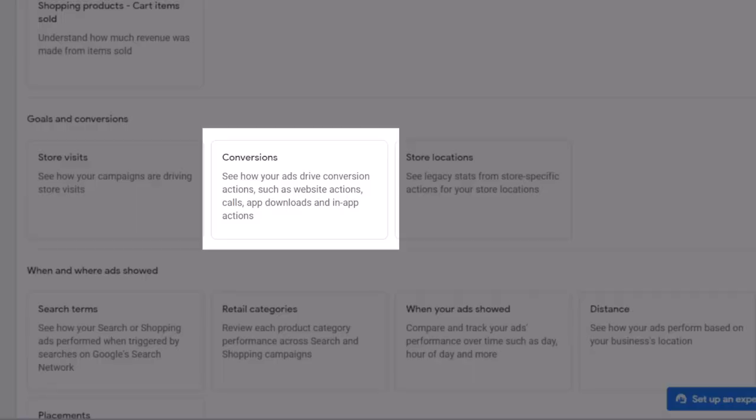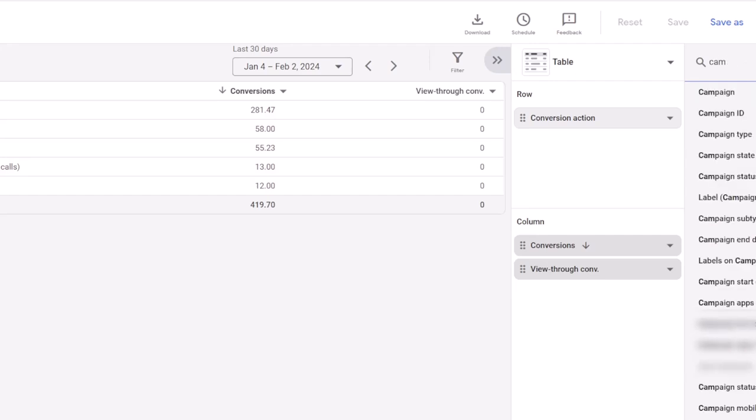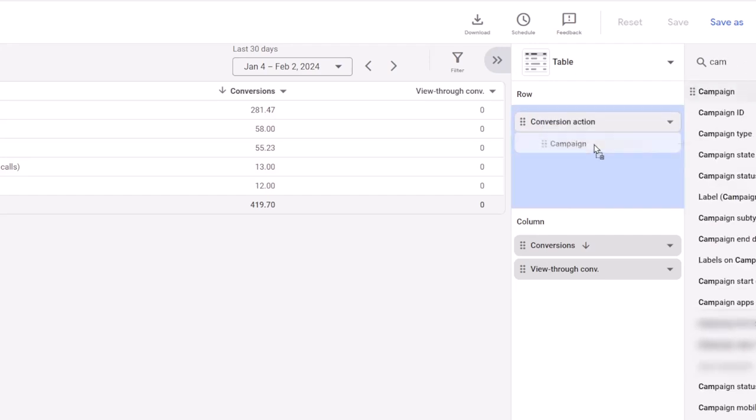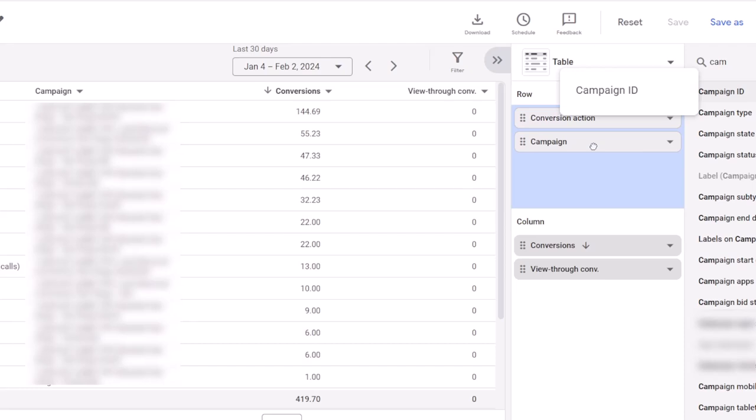Conversion report shows conversion data for your conversion actions. If you have multiple conversion actions, for example, form submission and phone calls, this report can be helpful to see how many conversions each one is generating for you. You can also add campaign field to the report to see conversion action data for each campaign.